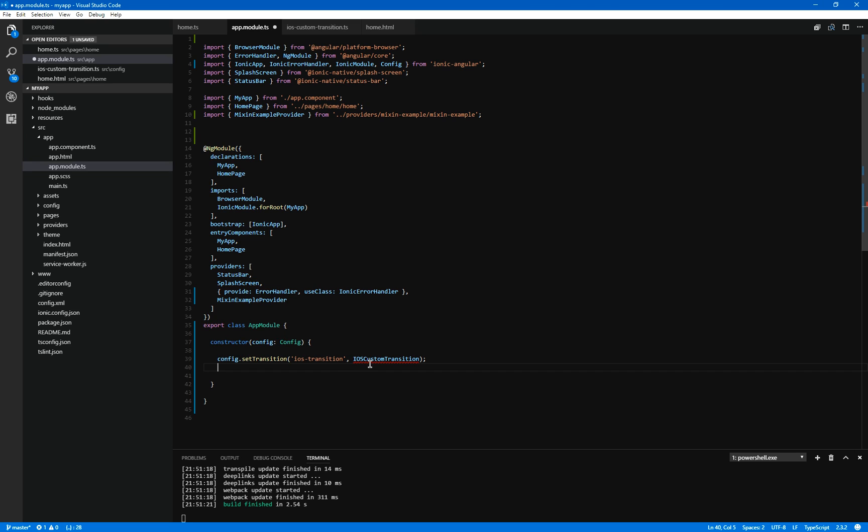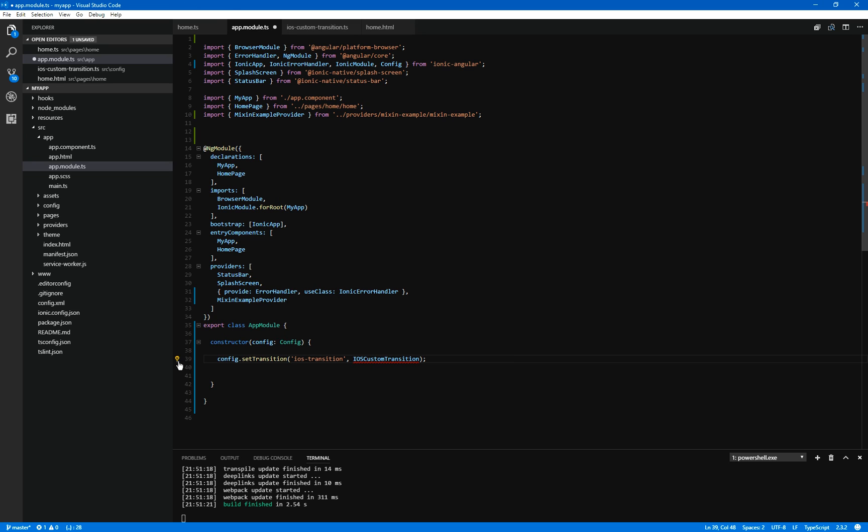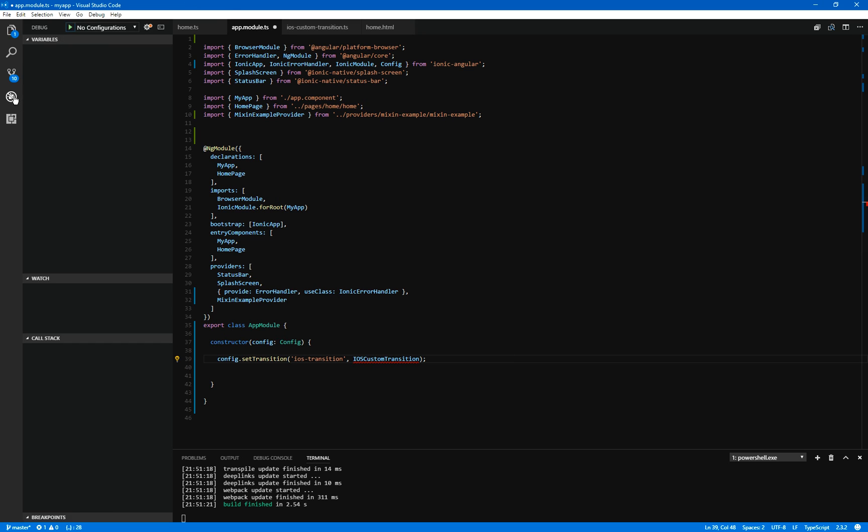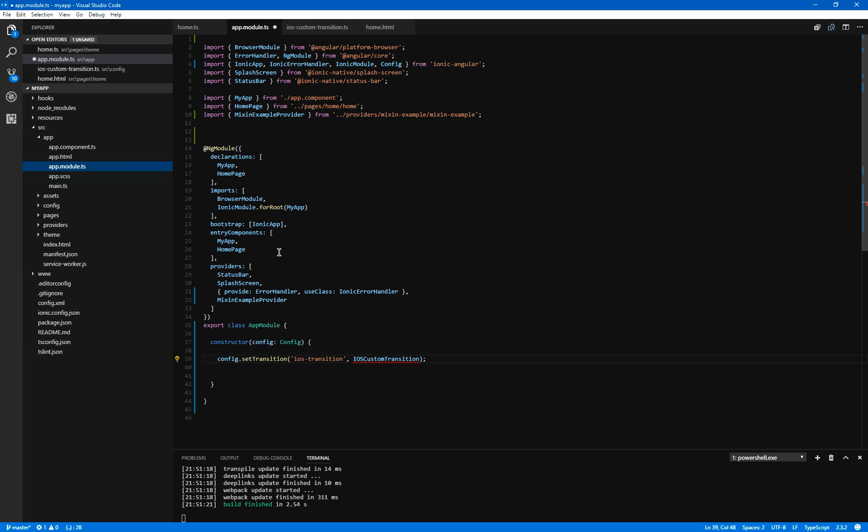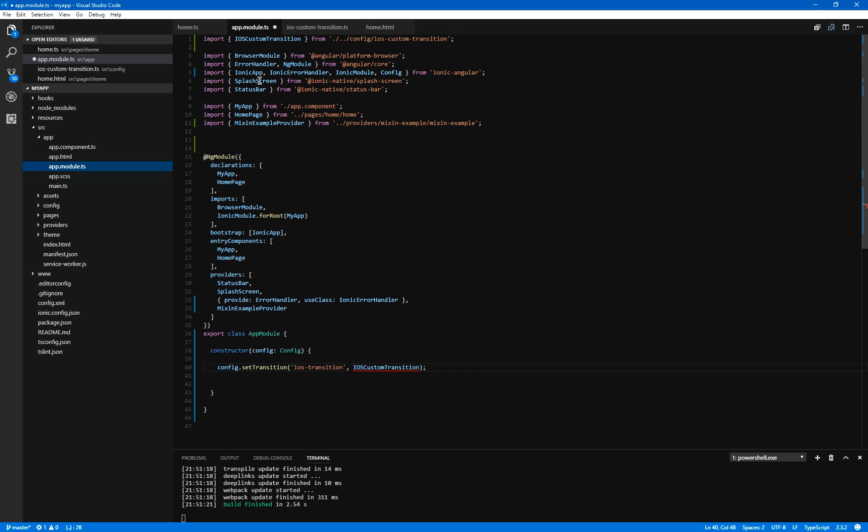You can see we've got a little red squiggly line and all that means is we haven't yet added it to the imports. I have a tool installed on my machine, which is the Angular language service that allows me to find these files without me having to type in the import every time. So I'll just use that. So you can see now it's been added to my imports.